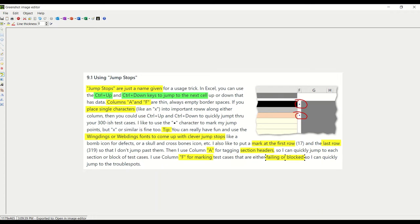So for this quick trainer tip, we are going to discuss jump stops. Jump stops are just a name given to a trick in using Excel. If you use the Ctrl+Up key and the Ctrl+Down key, the cursor will jump.